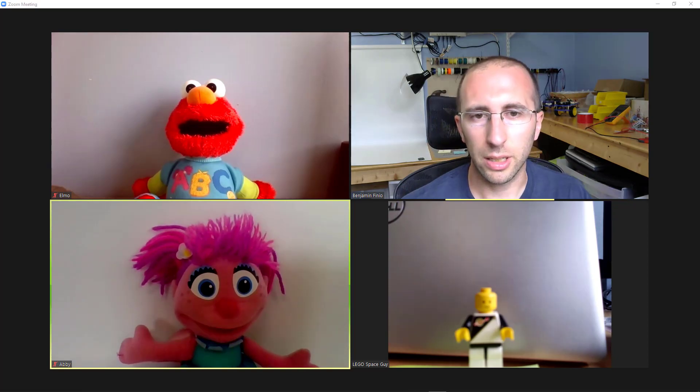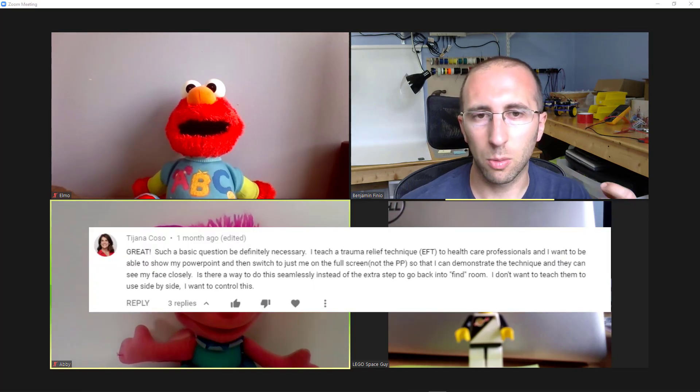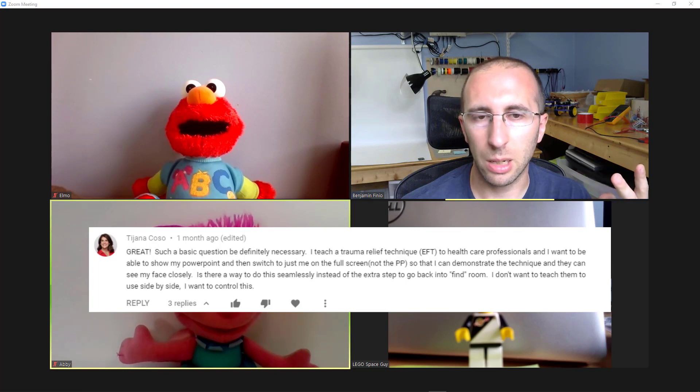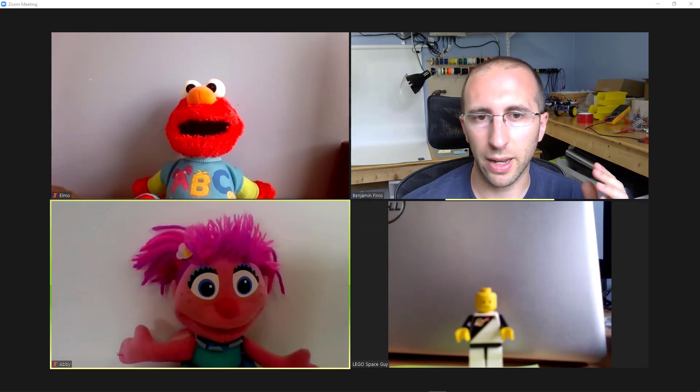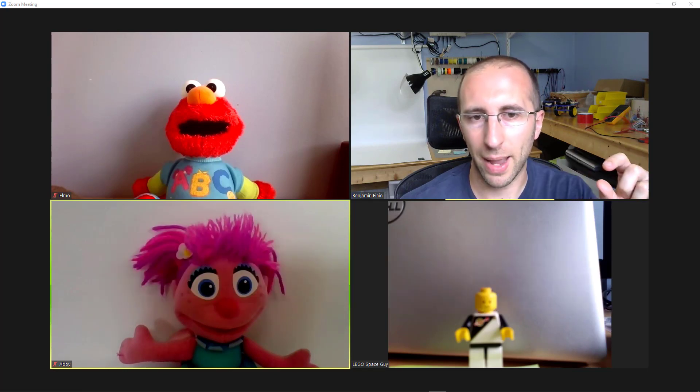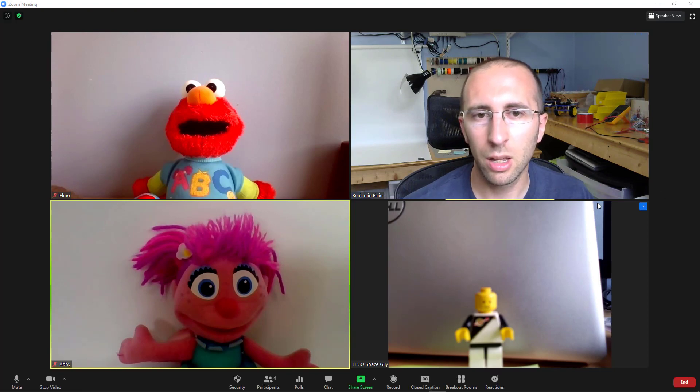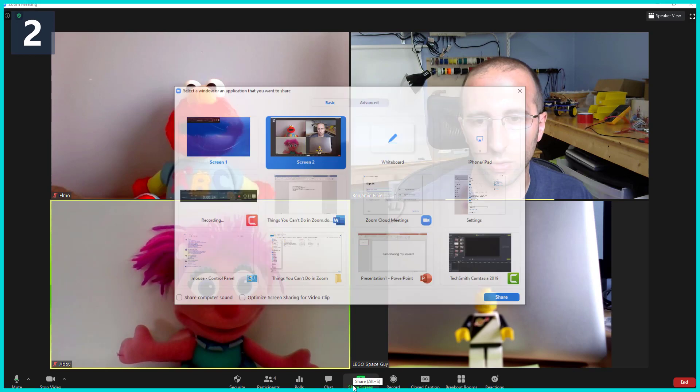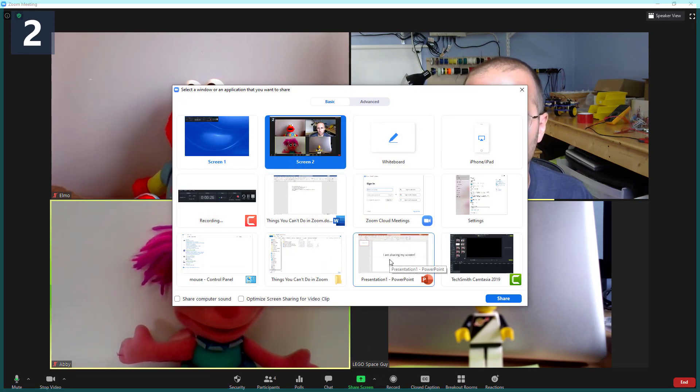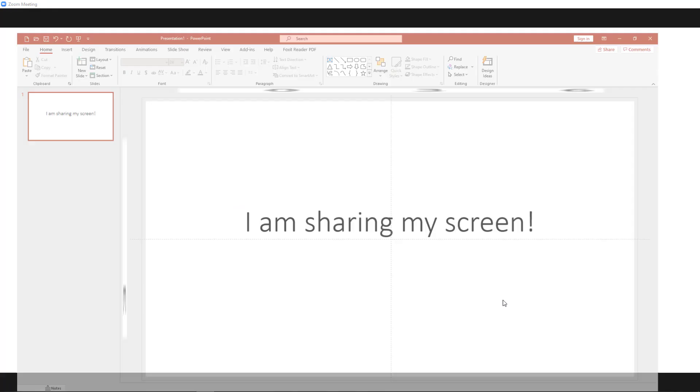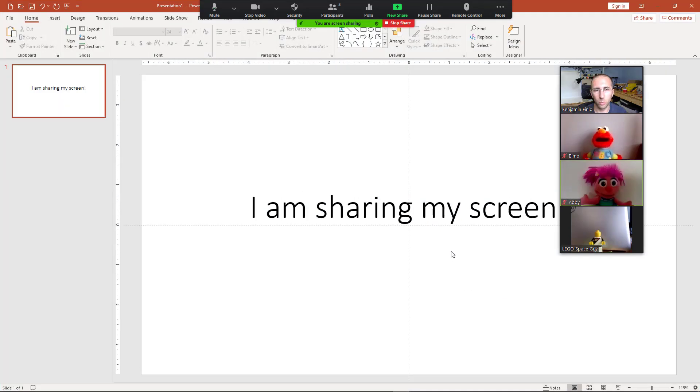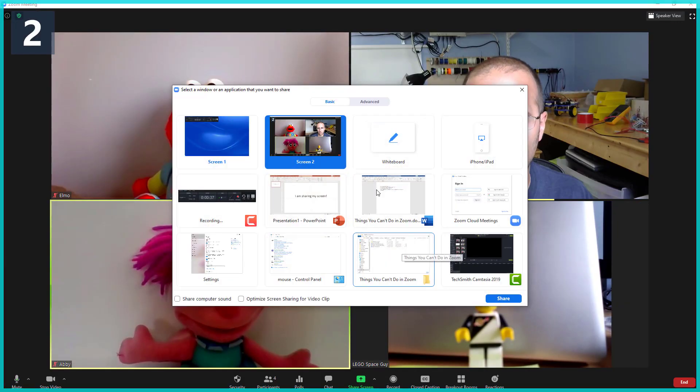Last but not least, several people have asked if there's a way to rapidly toggle back and forth between either two different types of shared content or between your shared content and your face without having to go back down to share screen every time. So the answer there is that right now every time you want to share something you need to hit share screen and then you need to find the program you want to share, hit share, and then when you want to stop sharing you need to go up to stop share. So there are keyboard shortcuts to do that but then every time you want to share it again you have to hit share screen and find it.